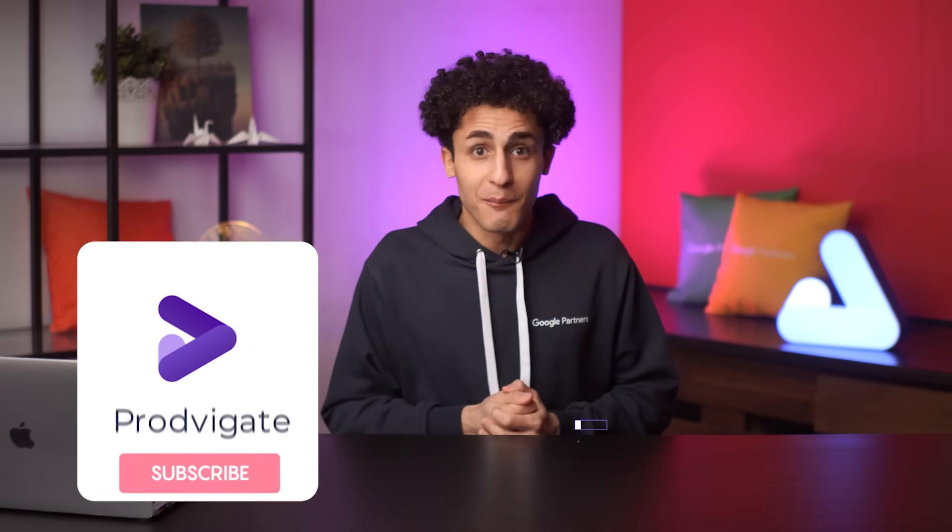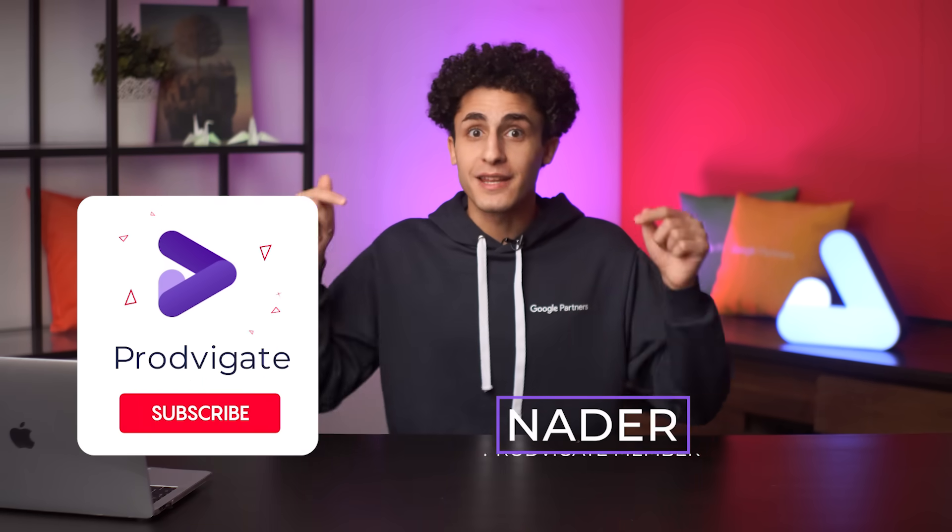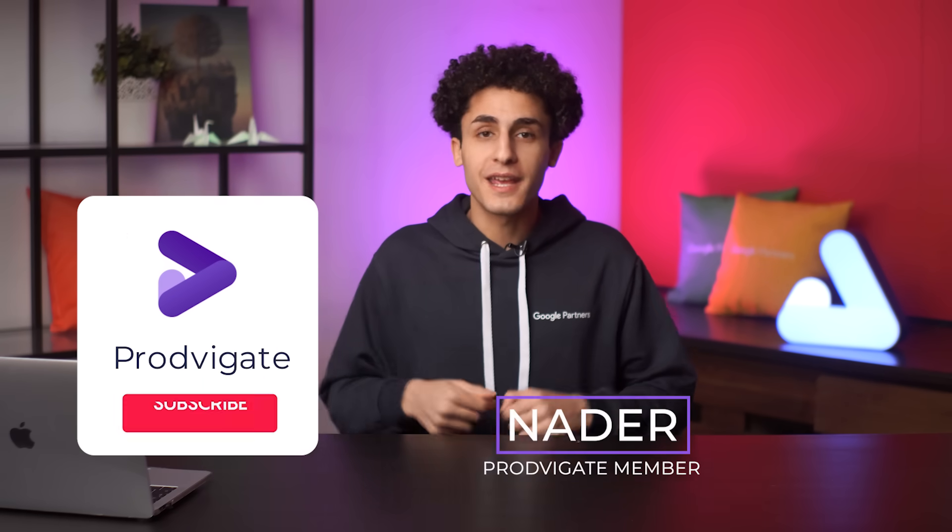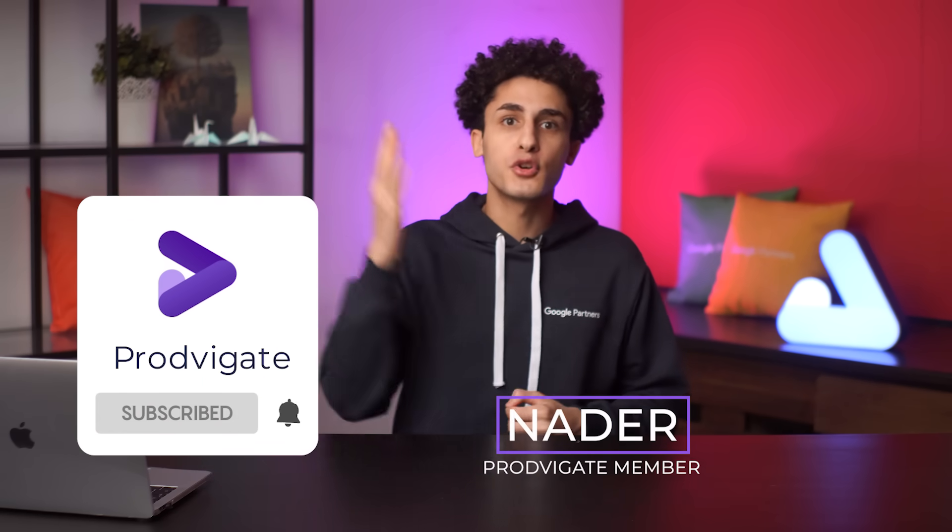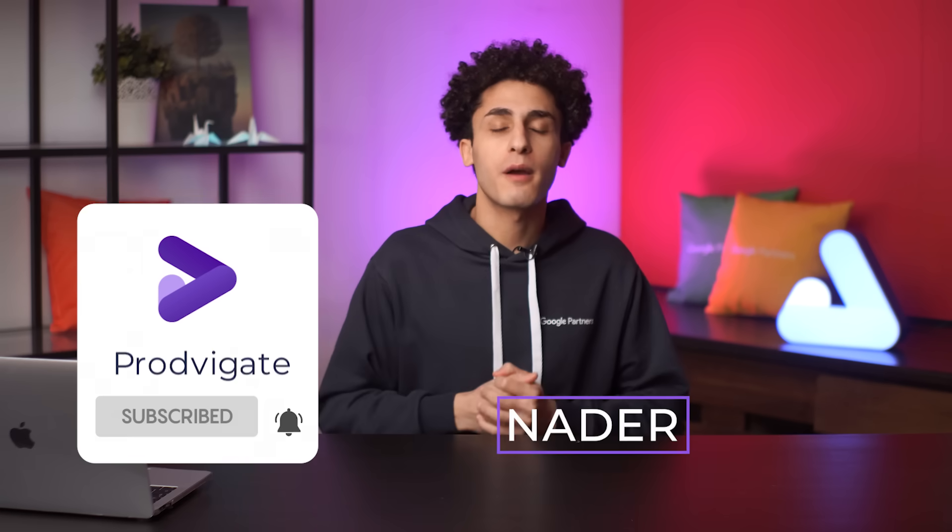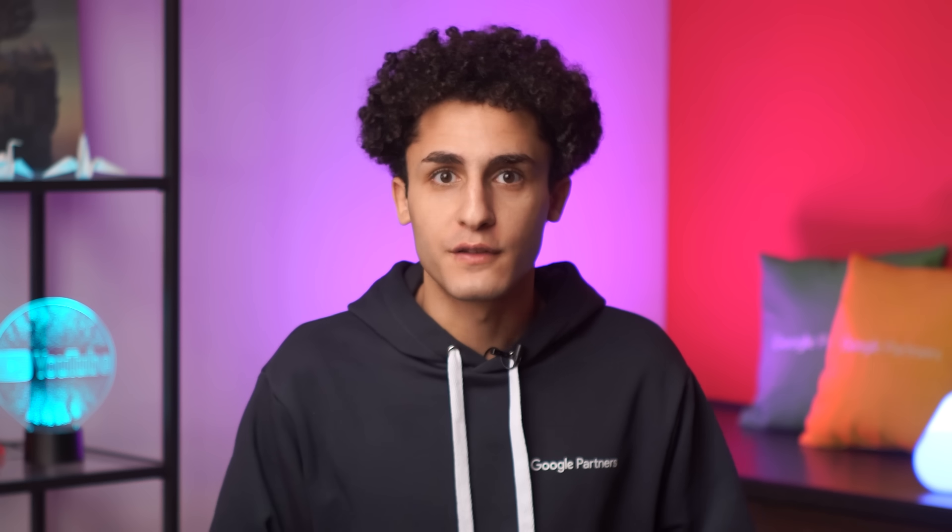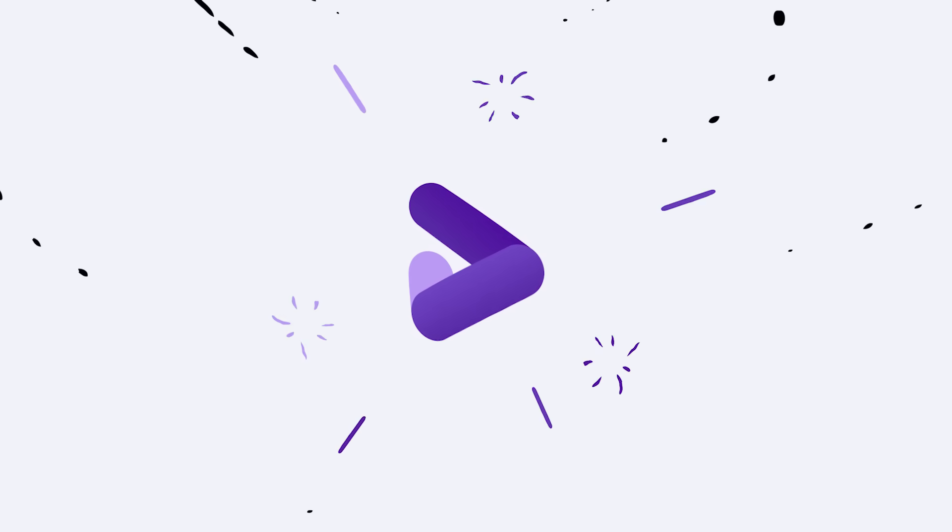What's up guys and welcome to the channel. My name is Nader and here on Prodvigate I help you build your YouTube channel from the ground up. So if you're new here please click subscribe and activate the bell so you don't miss out on anything. And now let's get into it.